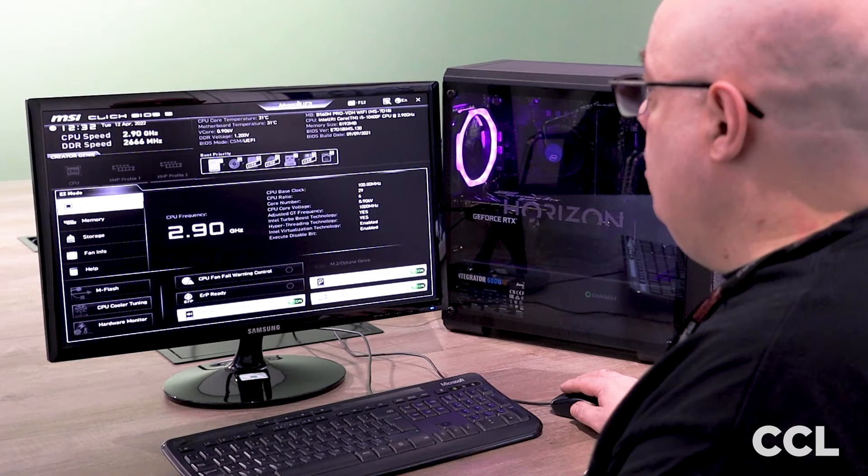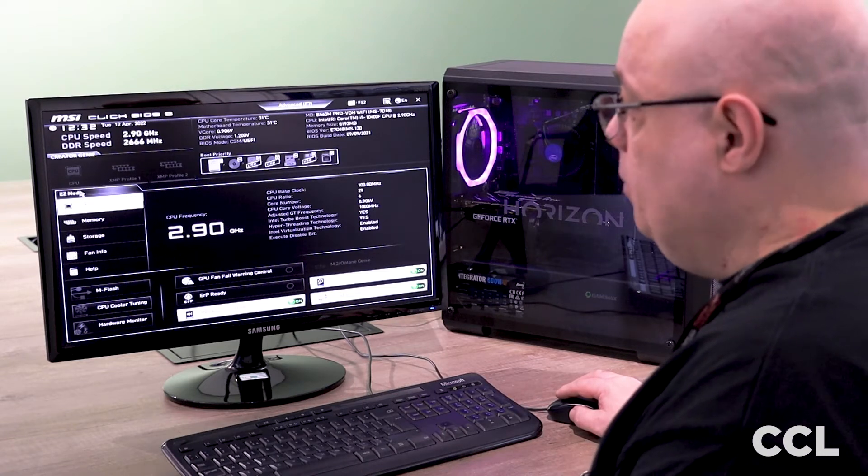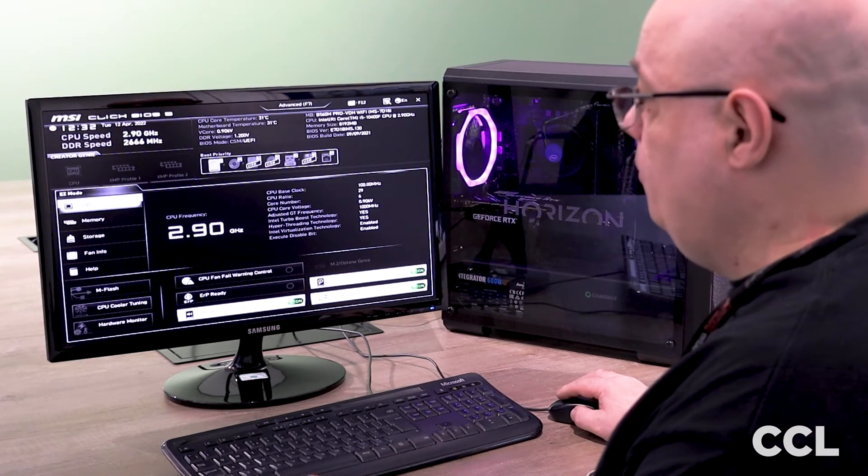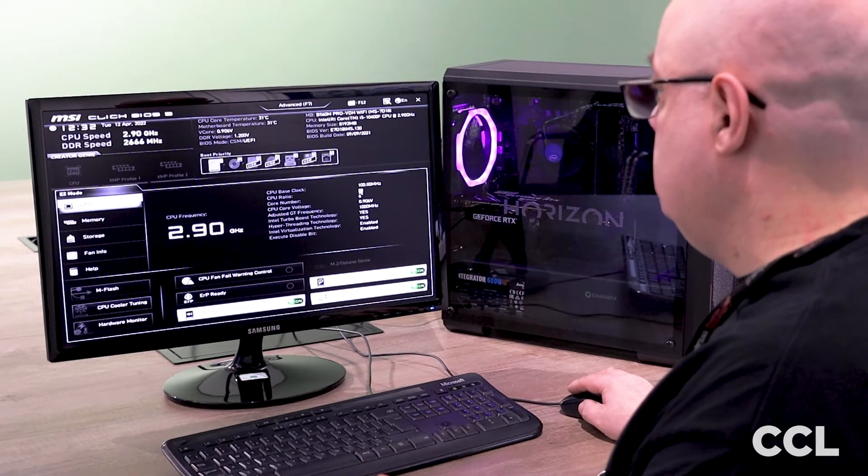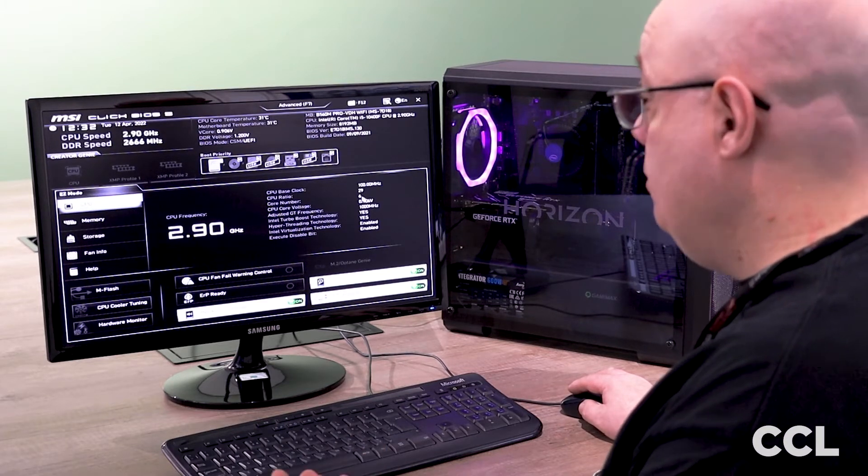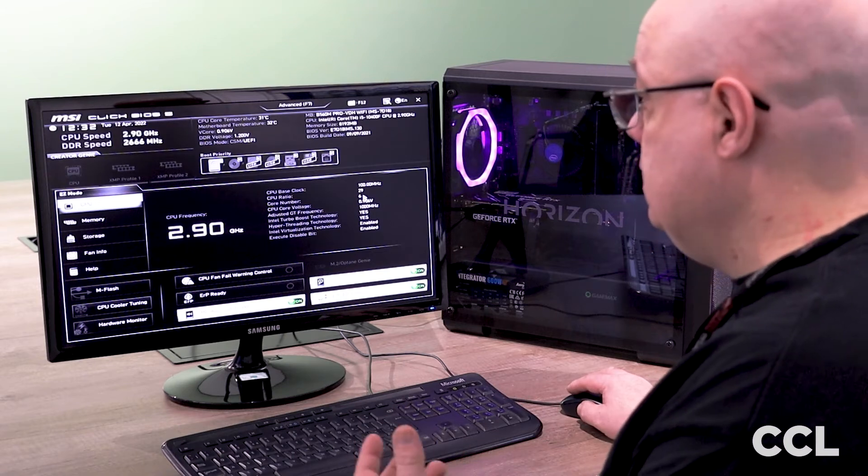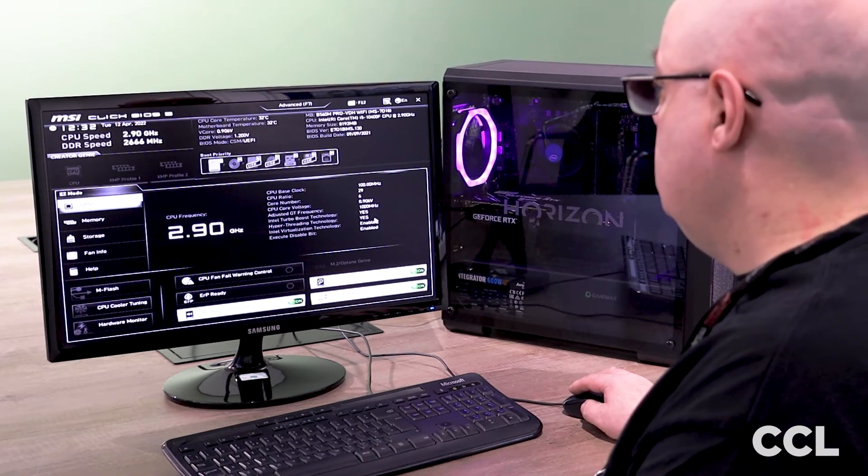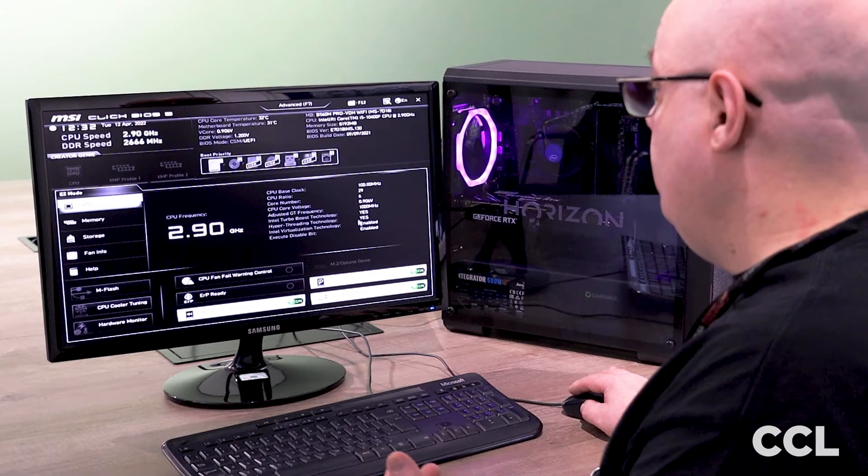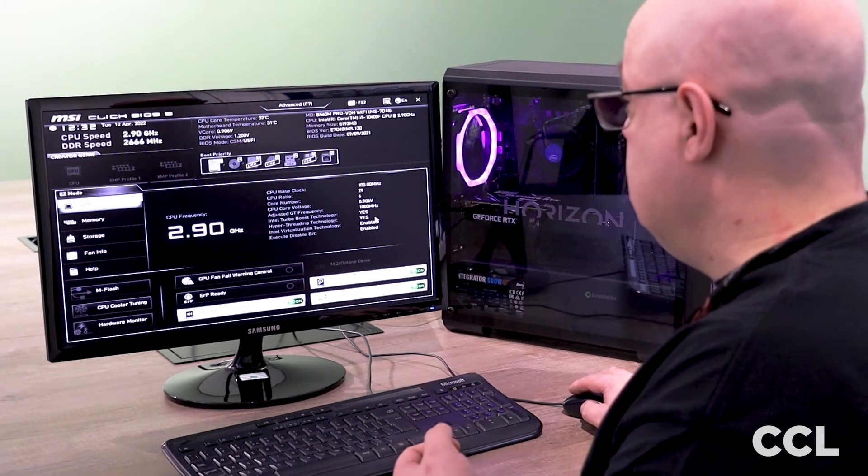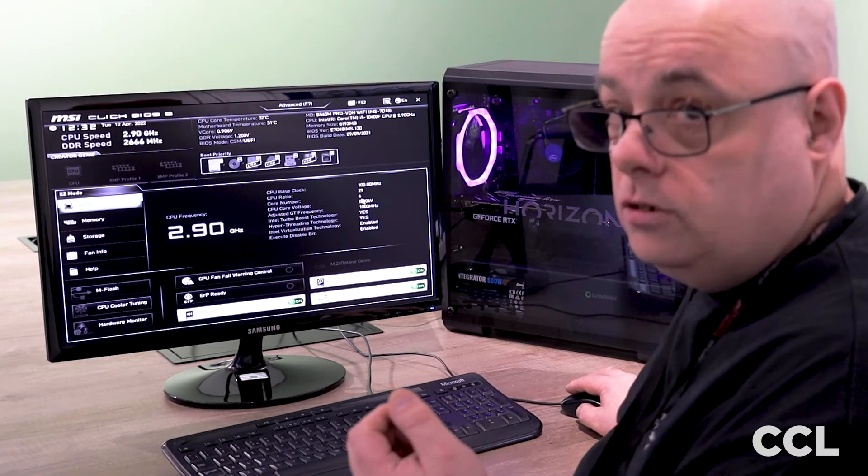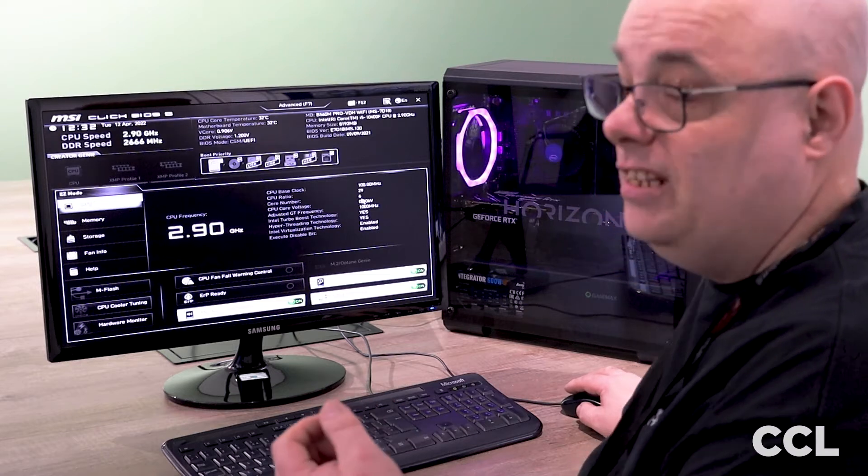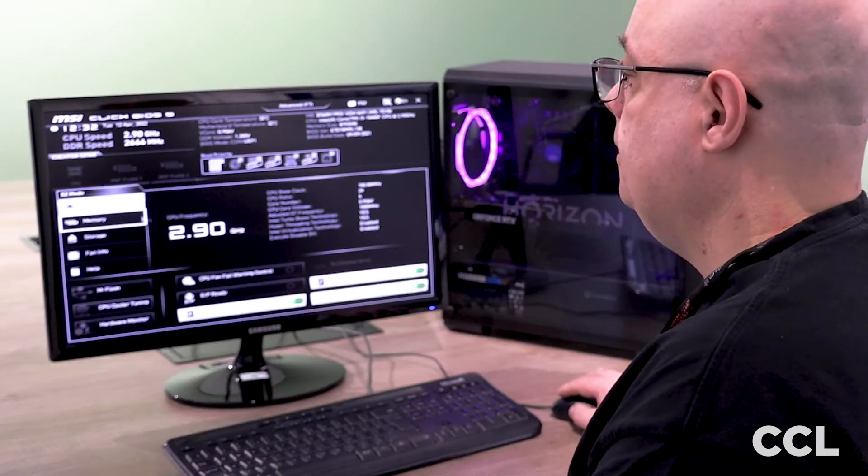We are currently in what's called easy mode of this BIOS, so the first flag gives us our CPU. So it tells us our base clock, the multiplier, how many cores we've got. In this particular instance it's six cores, the voltage and any other things like hyper-threading. So this says yes, so that means it's six cores but 12 threads, so effectively 12 CPUs within your PC.